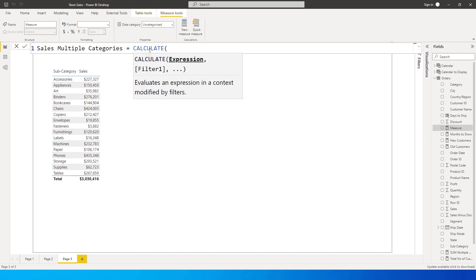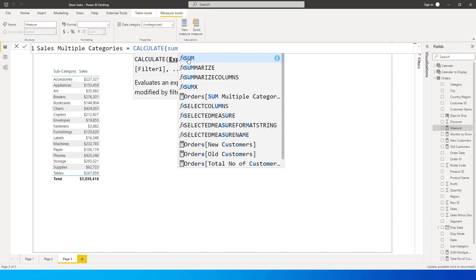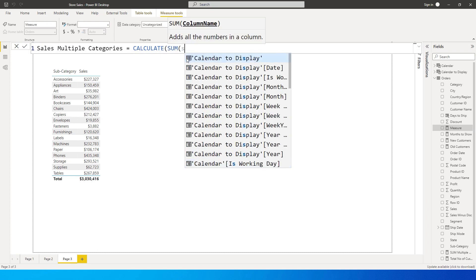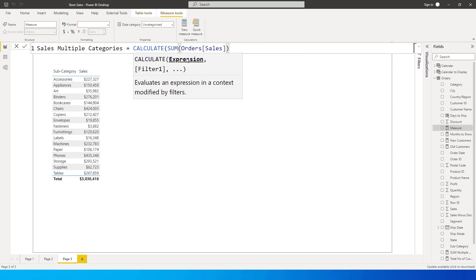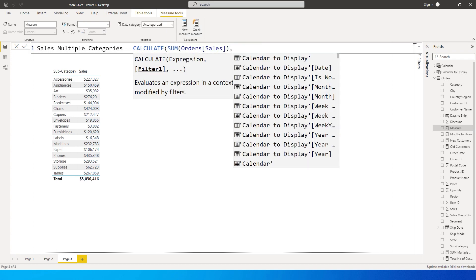Then CALCULATE, so it's asking me to enter the expression here. It's going to be SUM of sales amount. Close the bracket here, comma, and then it's asking us to enter the filter expression here. So I'm going to type in FILTER.